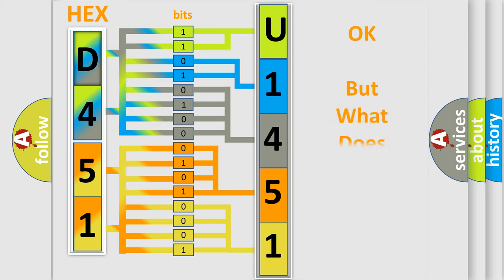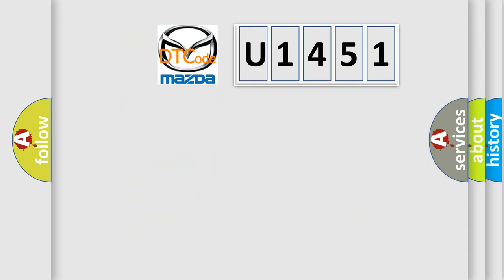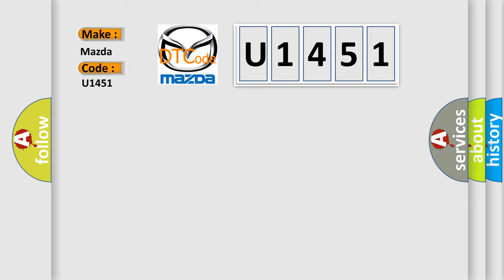The number itself does not make sense to us if we cannot assign information about what it actually expresses. So, what does the diagnostic trouble code U1451 interpret specifically for Mazda car manufacturers?